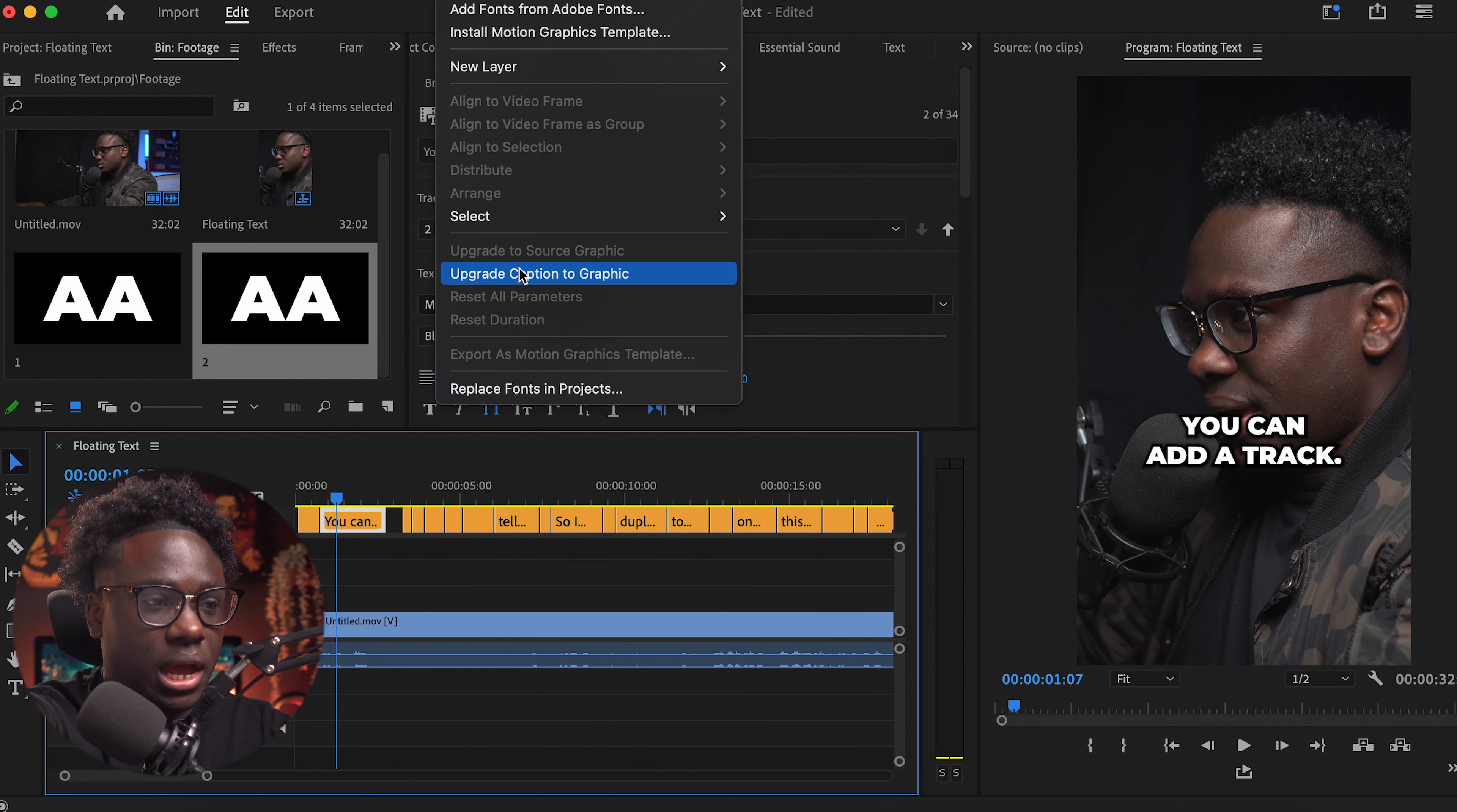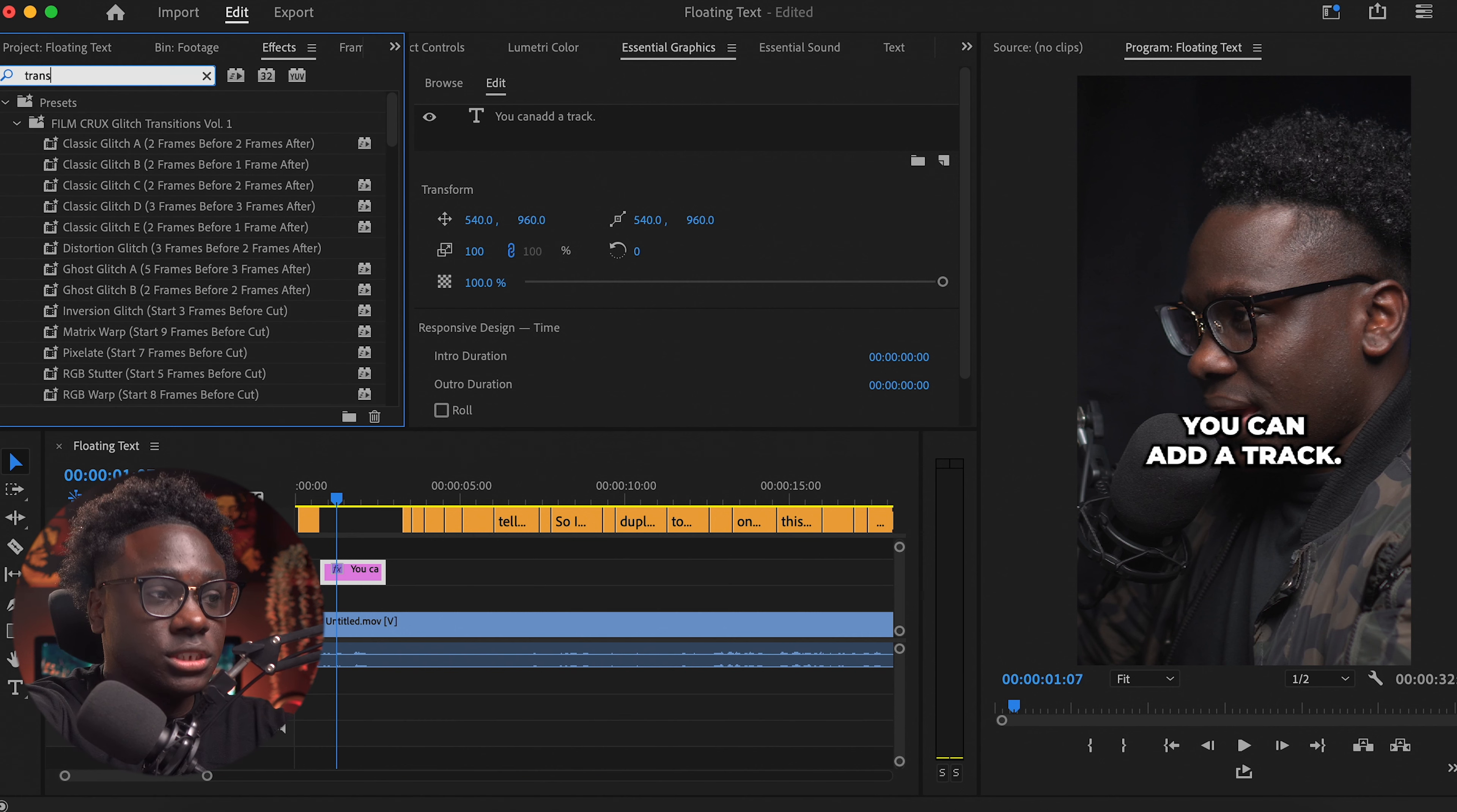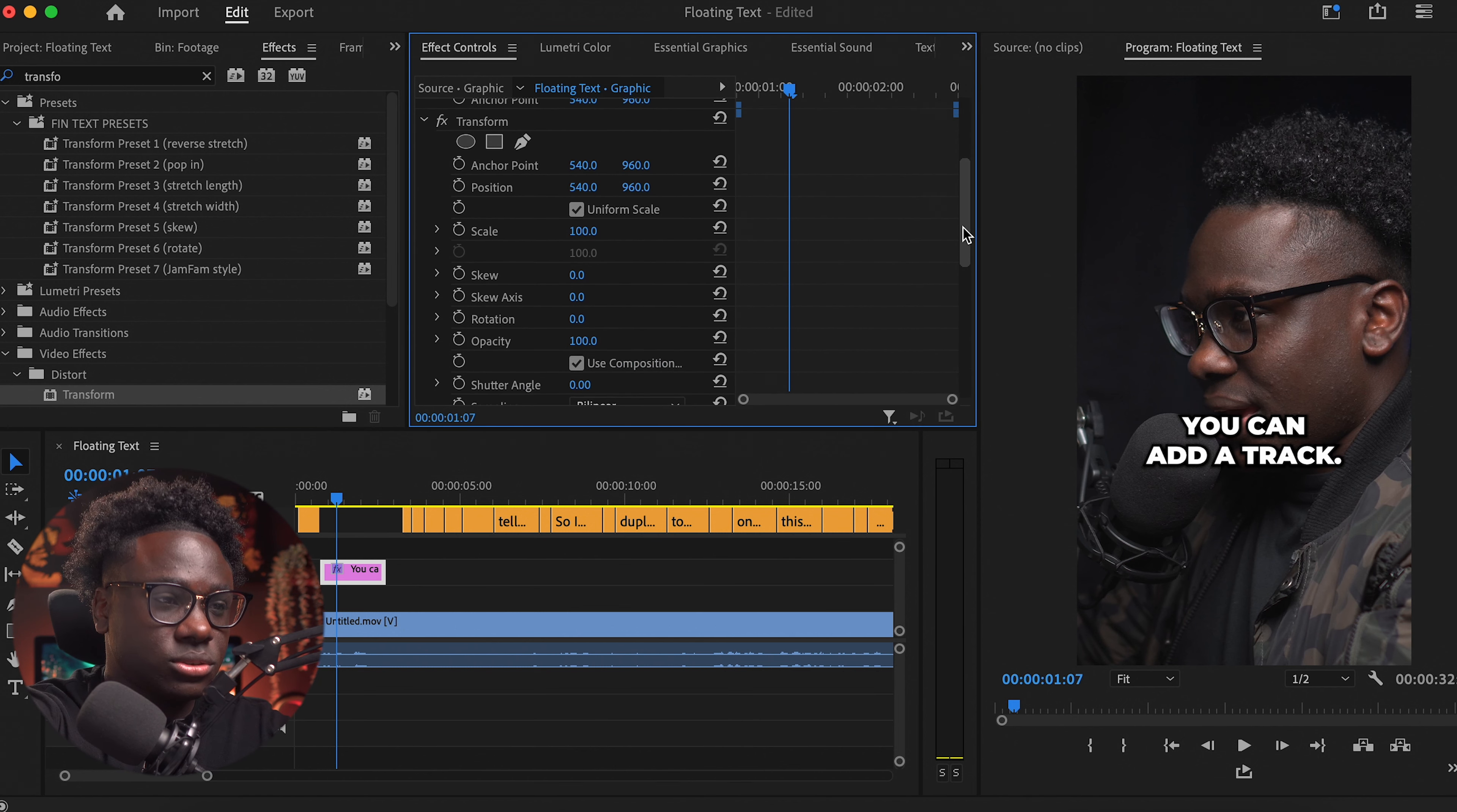Alright, so now to create that motion effect, it's simple. You need to use the transform effect. You search for transform and you drag it onto your caption. Alright, so now we go back to effect controls and here's our transform. All this text motion is only done by two things: it's actually the degree or your rotation and the actual position of the text.